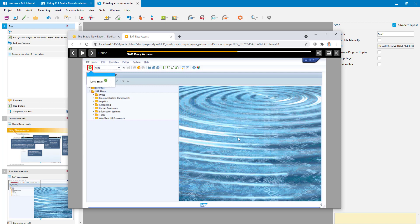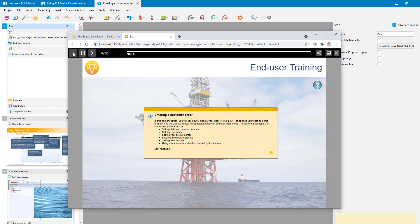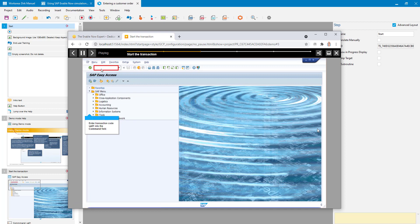So that was how to provide help directly from within the simulation if they need it. Let's go back to the start and look at what happens if I don't click the question mark to display the help. What's on screen displays for 10 seconds and then automatically it goes straight into the simulation, bypassing that help like it doesn't exist.